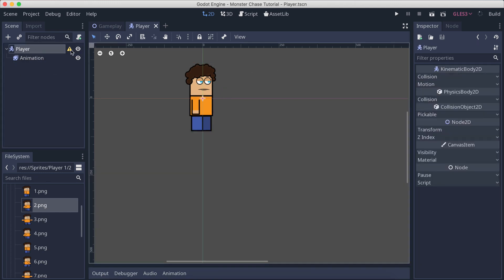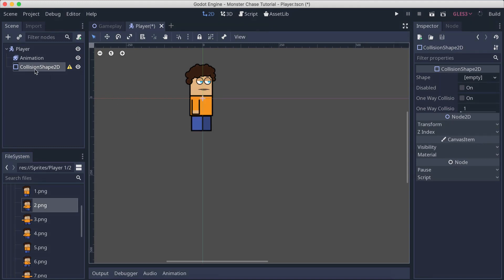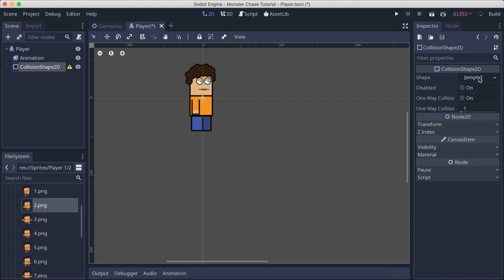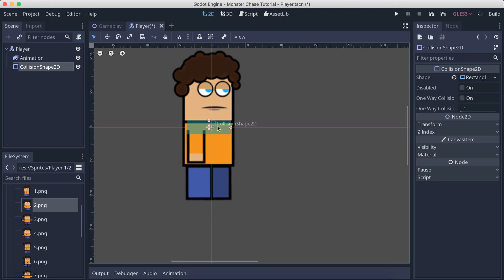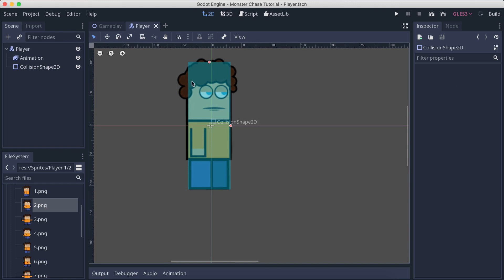Selecting the player you see we have an exclamation mark. We need to add a shape because this is a KinematicBody and we need to have a shape on it. So I'll right-click, add a child node, and filter for CollisionShape2D and attach it to the player. Then click on the shape property, select a new rectangular shape, and resize and position it to fit the player. This is the shape where we're going to detect collisions — when the player touches a monster.